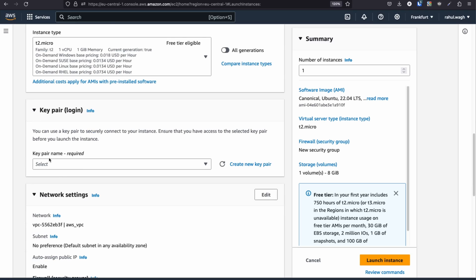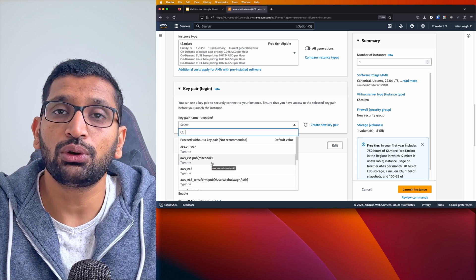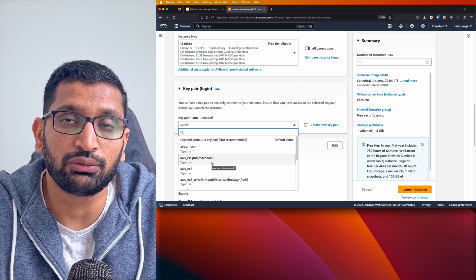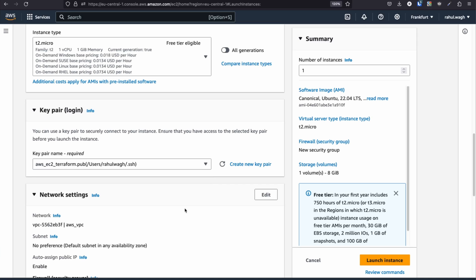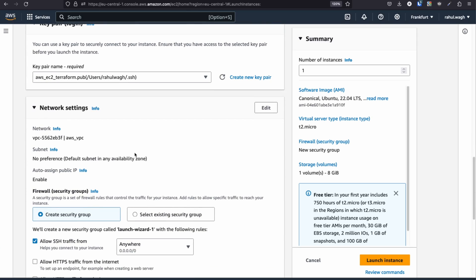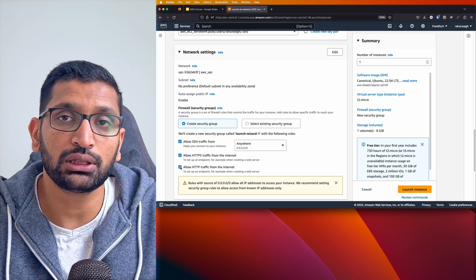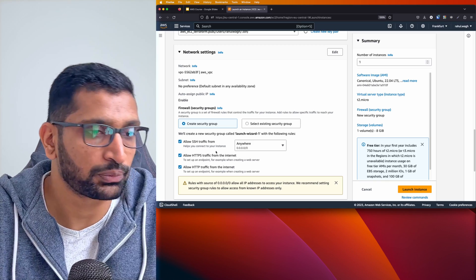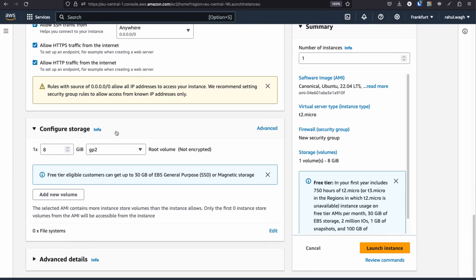Next, associate a key pair — either create a new one or use an existing one. If you don't know how to create an SSH key pair, check the previous videos. I'm choosing my existing key pair. For network settings I'll keep the defaults, but in the security group I'll enable SSH, HTTPS traffic on port 443, and HTTP traffic on port 80 to verify our Apache service. I'll keep storage at the default 8 GB.